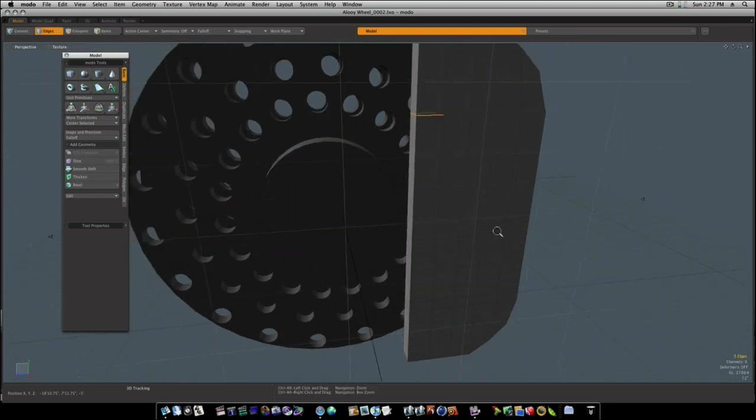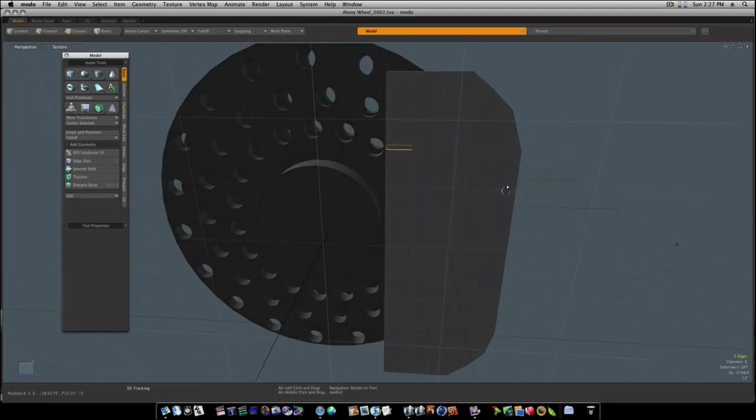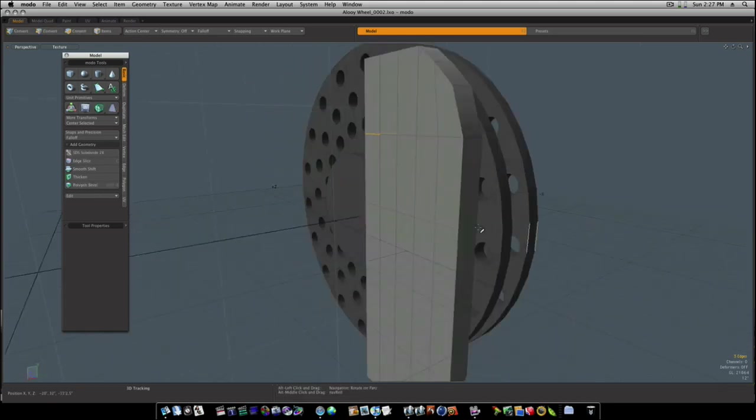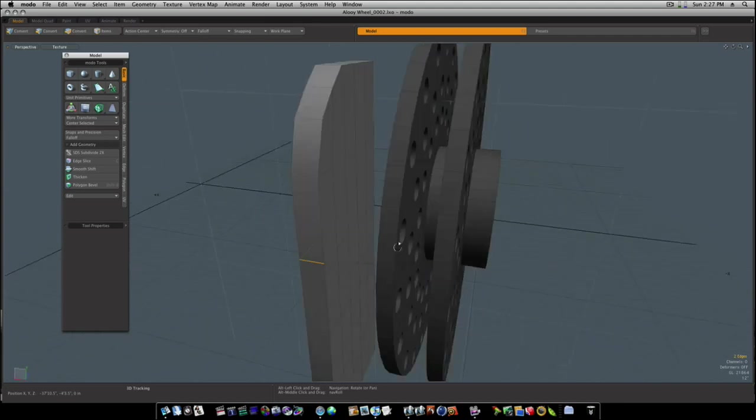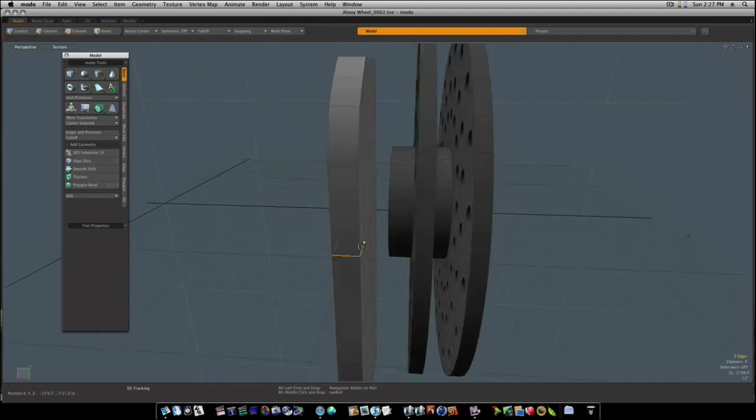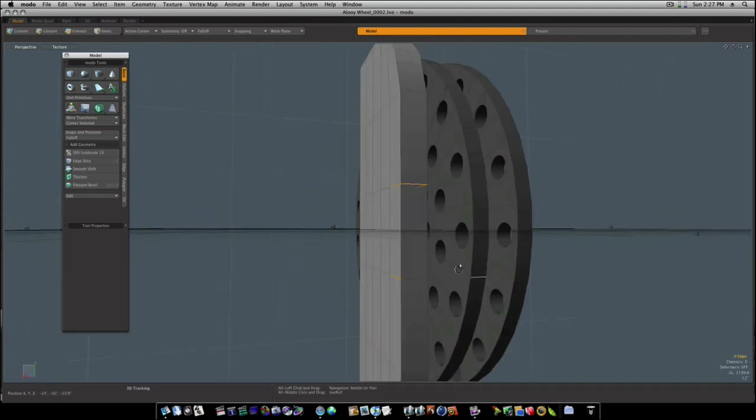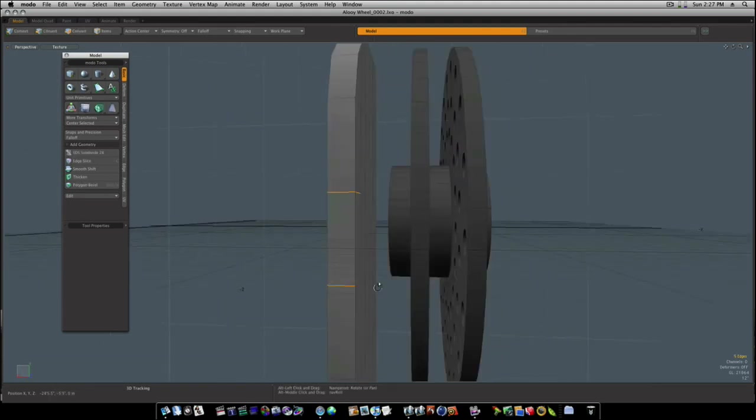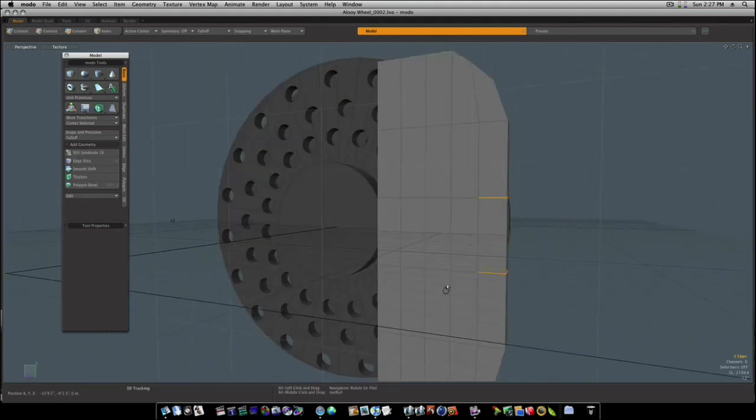Okay, well I was going to bend that end a little bit, but I think I'd rather do these right here. So let's select these.